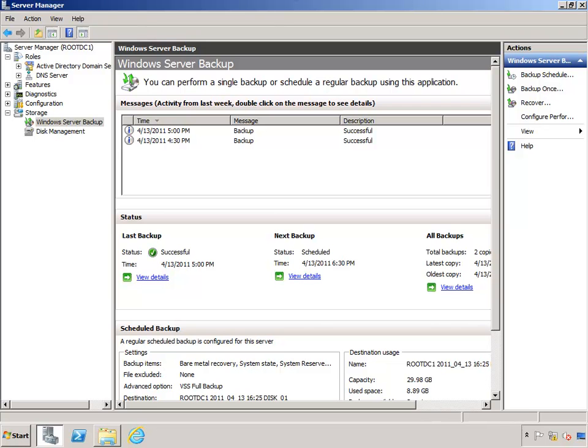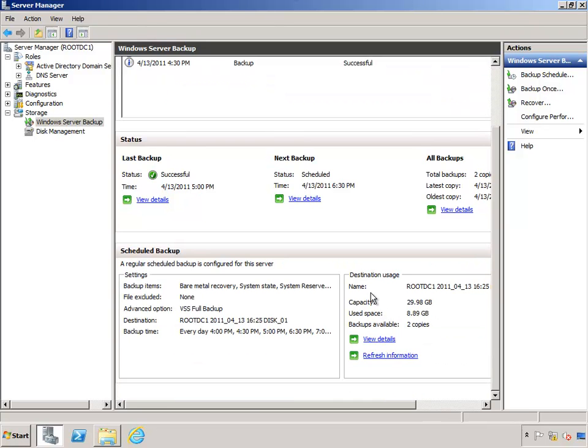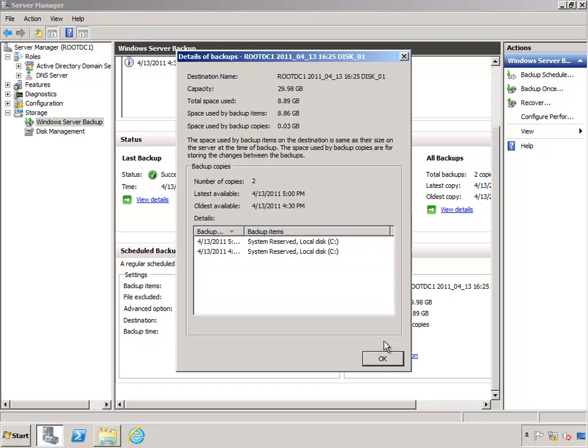If I scroll down here, that's a little more obvious. You can see under my capacity it's still 30 gig. I've used now just over that 8.86 gig and I have two copies available. If I click view details, that becomes a little bit more obvious. You can see I've got two backups, two copies here they are listed.